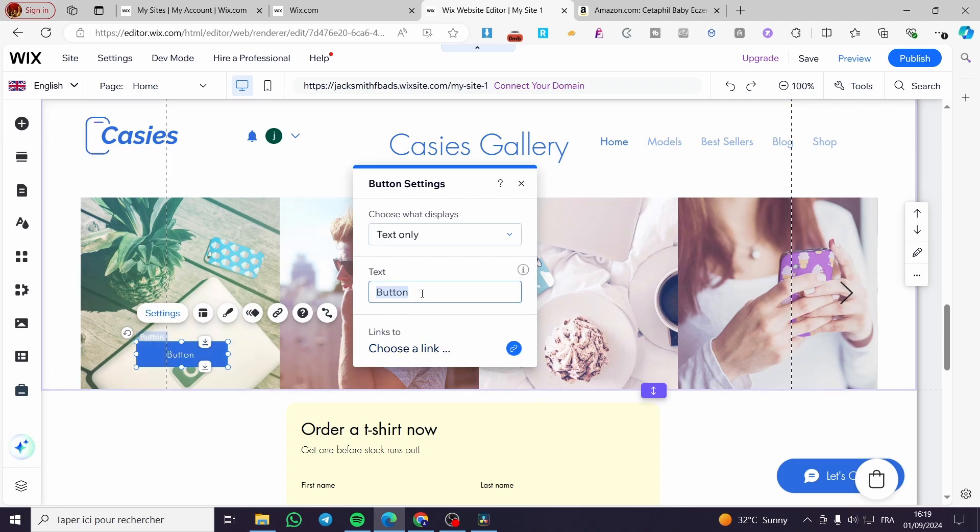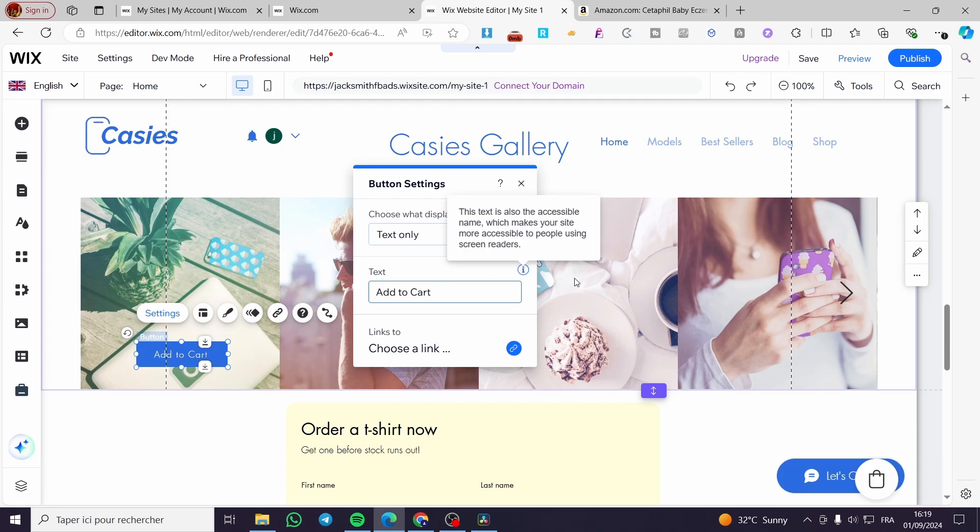We are going to put, for example, 'Add to Cart'. So here we have it.